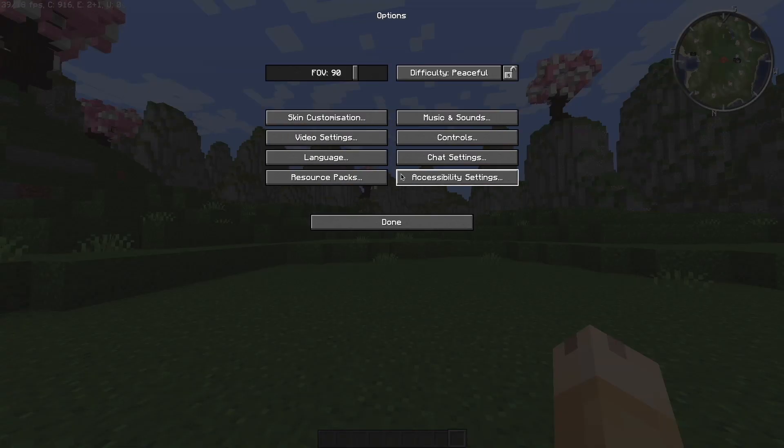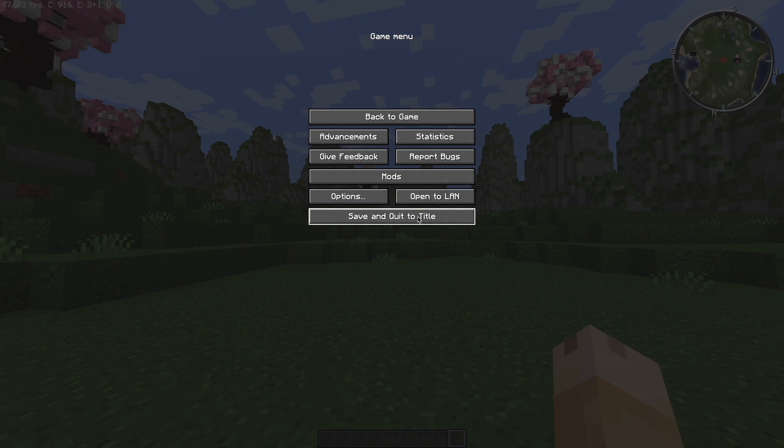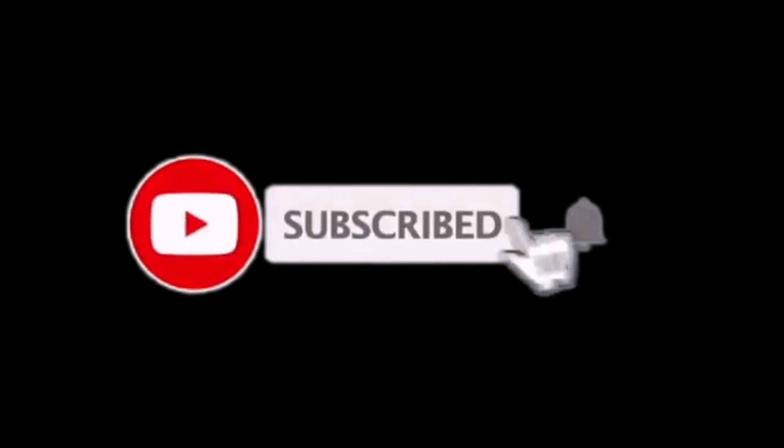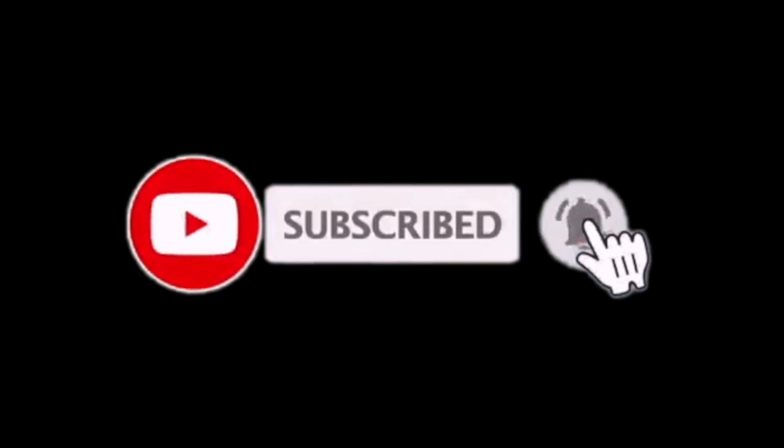And yes, that's it basically. Thank you very much for watching, everyone. And yeah, hopefully it all works.